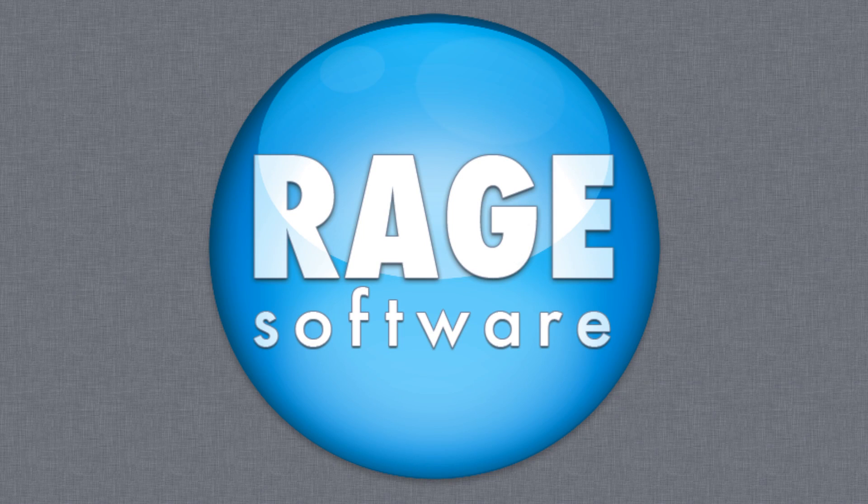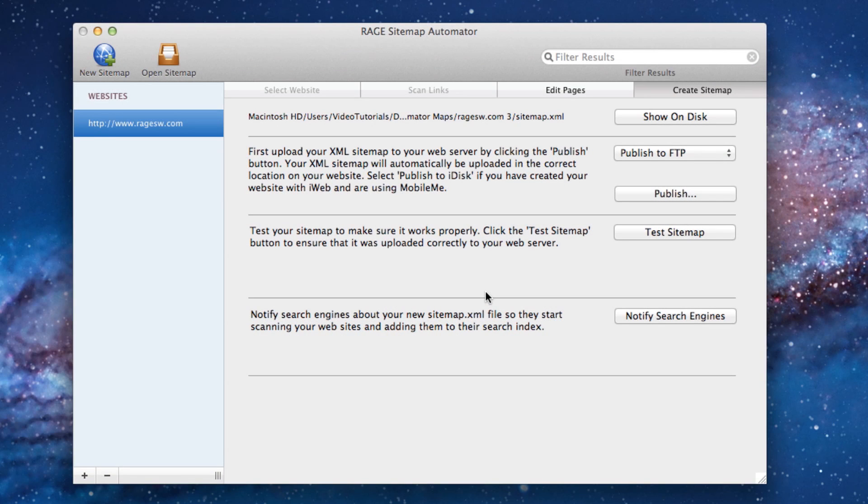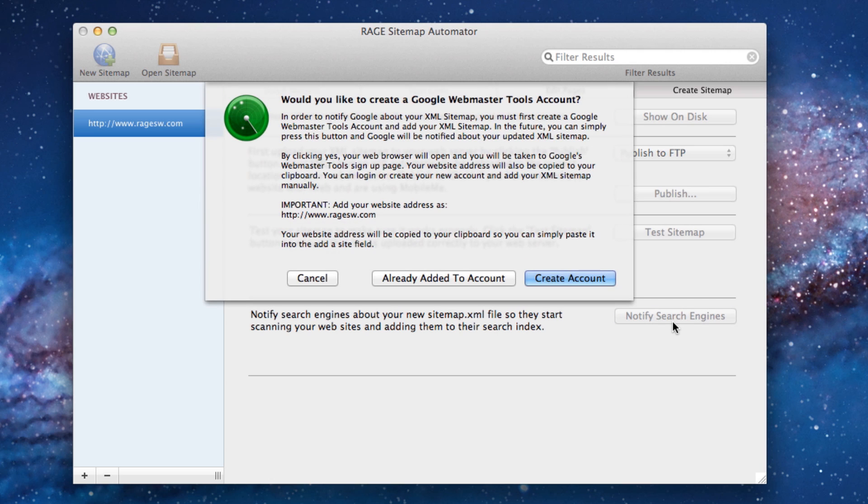So now that our sitemaps have been published to our websites, we must notify the search engines. To do so, we'll simply press the Notify Search Engines button.